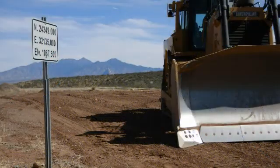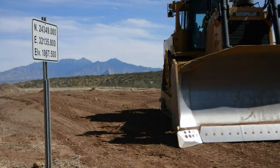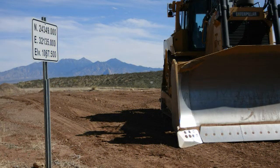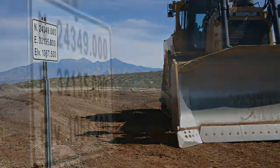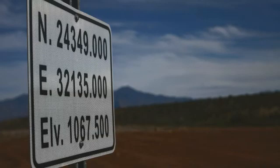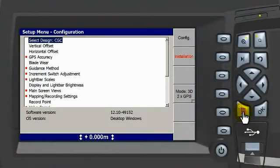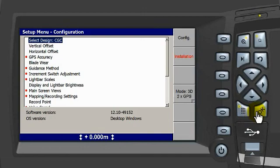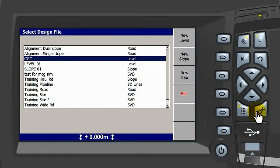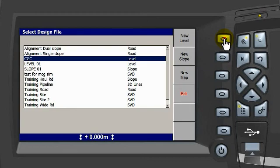For level pads that have a specific elevation, you can set that elevation without using any type of reference mark. To begin, press the Menu key and then enter the Select Design menu. You can choose to edit an existing level design, but in this example we will create a new one.